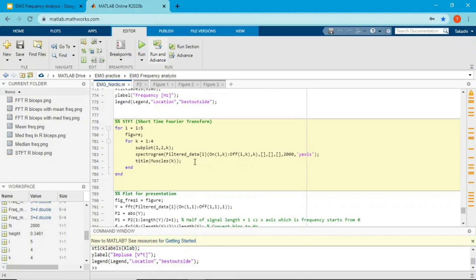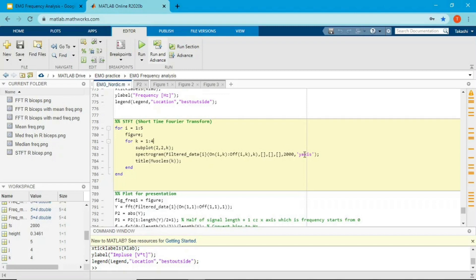For Short Time Fourier Transform, MATLAB makes it very easy — just use the function called spectrogram. The first input argument is filter data defined from muscle on to muscle off. The second input argument I left as default using square brackets. The third and fourth input arguments follow, and the fifth is 2000 for the sampling frequency used with this EMG.